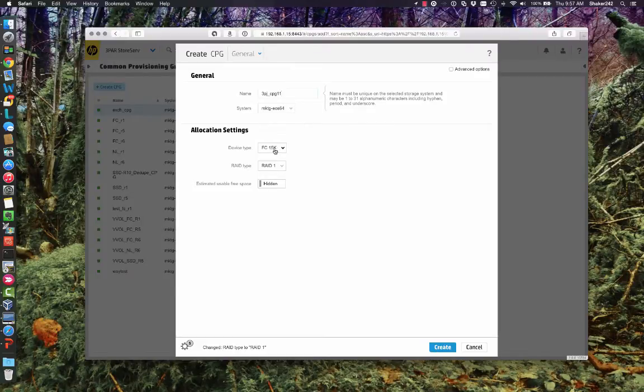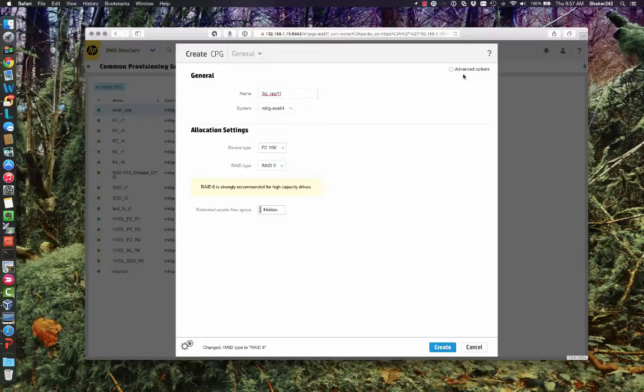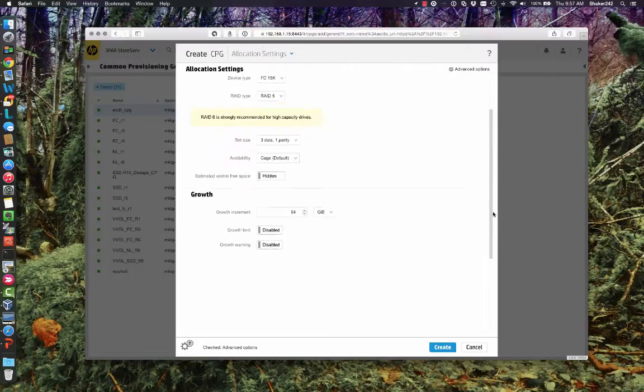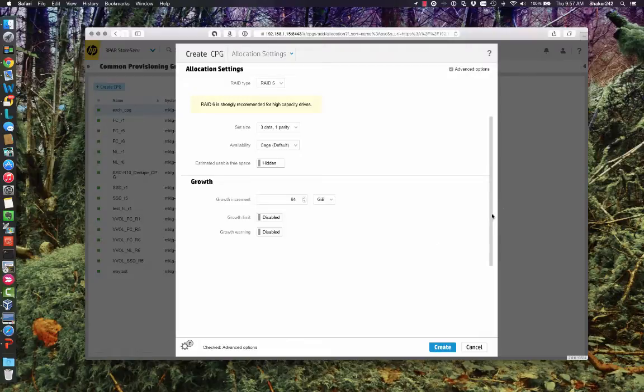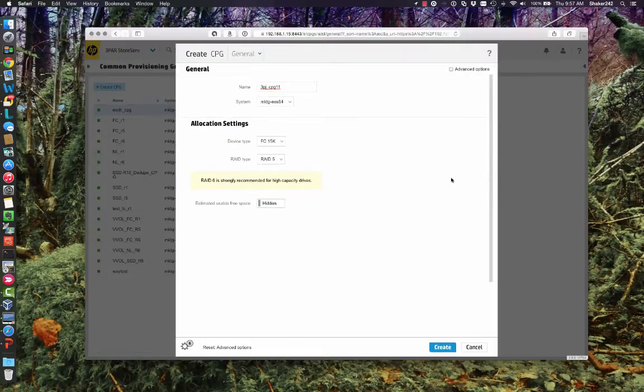Alright. And we're going to do on Fast Class, let's select this to RAID 5. But you'll notice there's no other options here. You have to select the advanced options up here if you want to do any CPG tuning. I'm just going to accept the defaults for this.